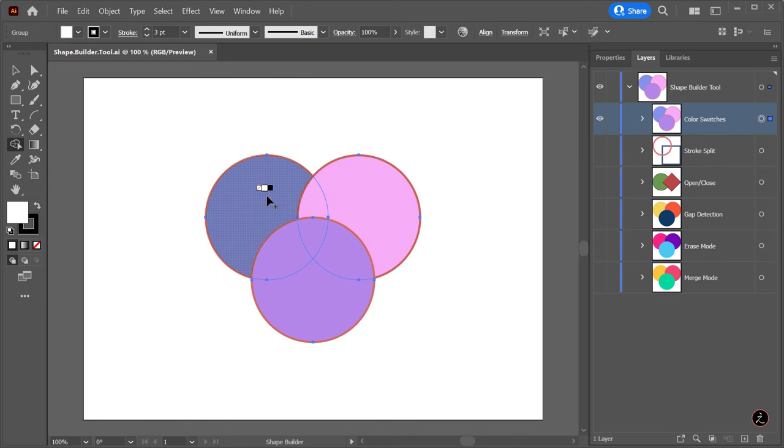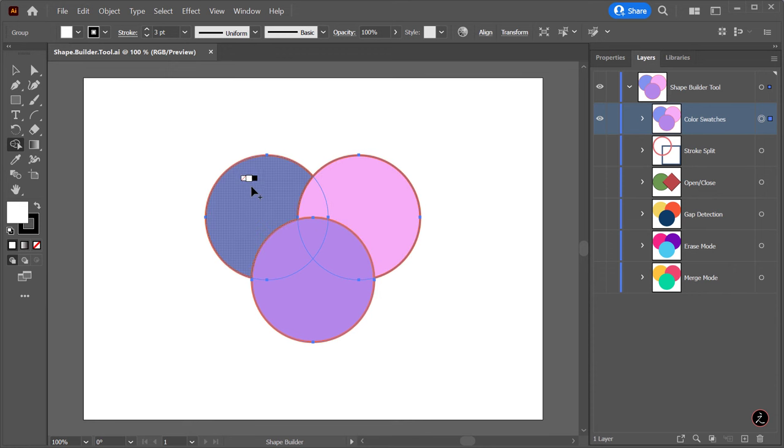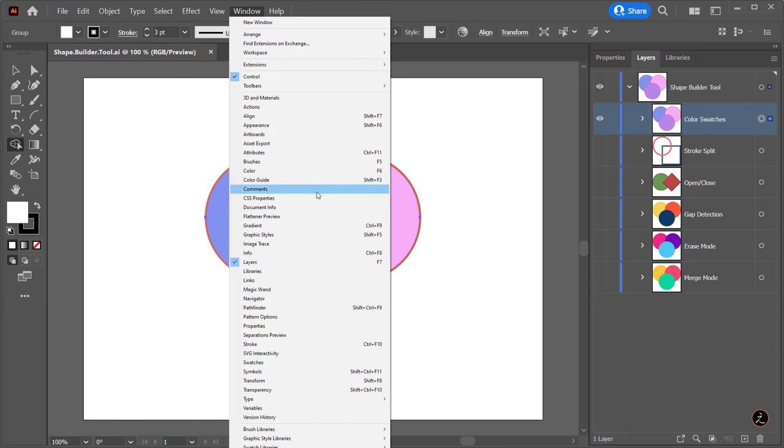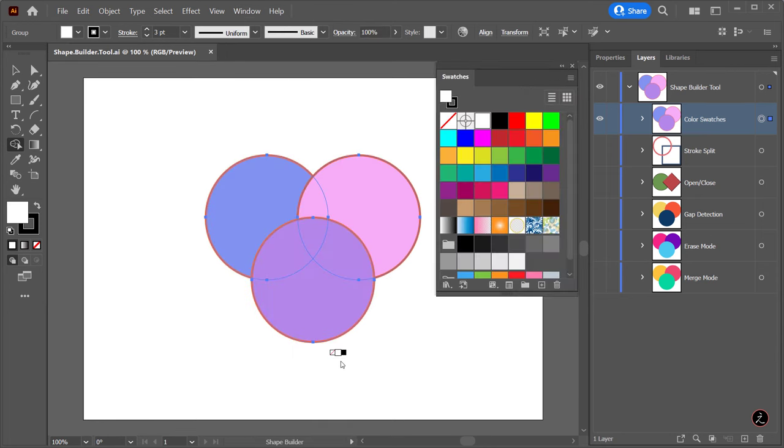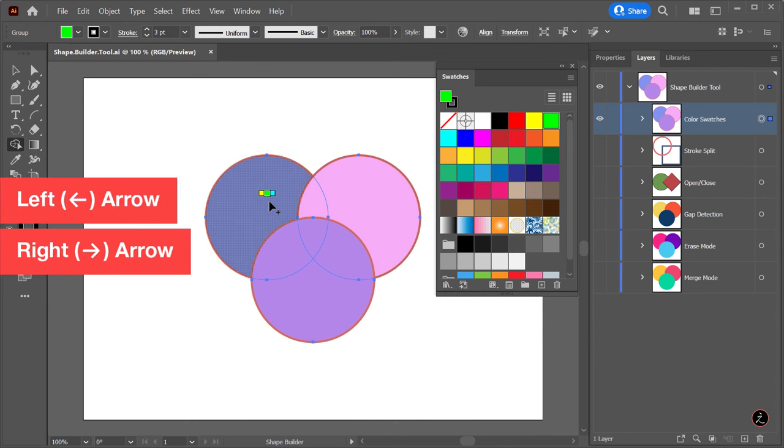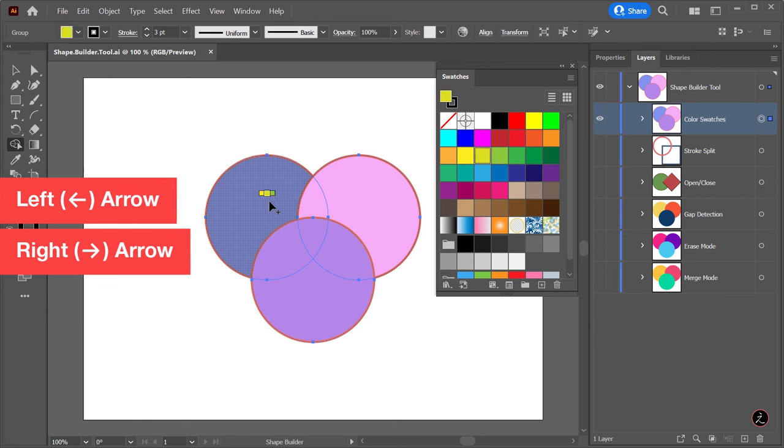When we hover over, that brings up the Live Paint Floating Color Picker. In this case, under the Window menu I will bring up the Swatches panel. Now we can use the left arrow key or the right arrow key on the keyboard to cycle through colors and choose one.